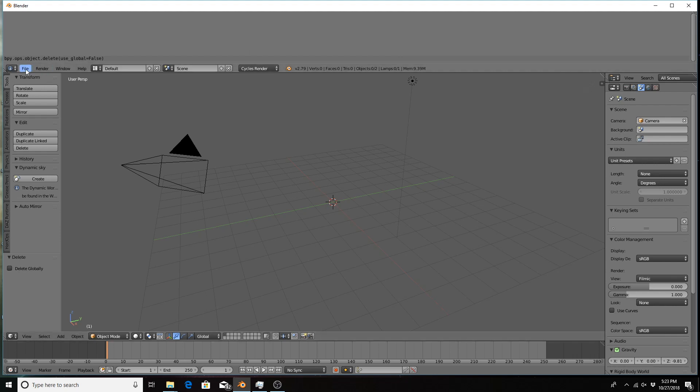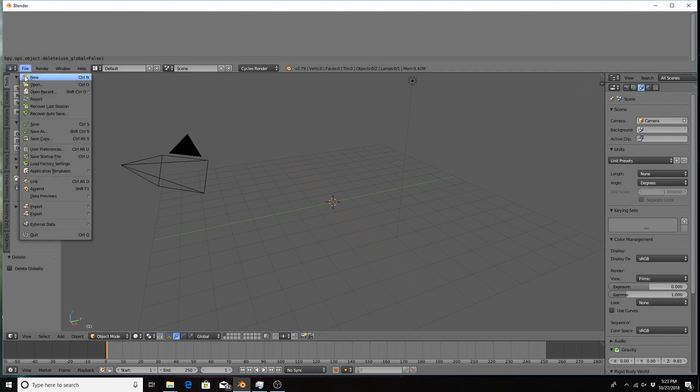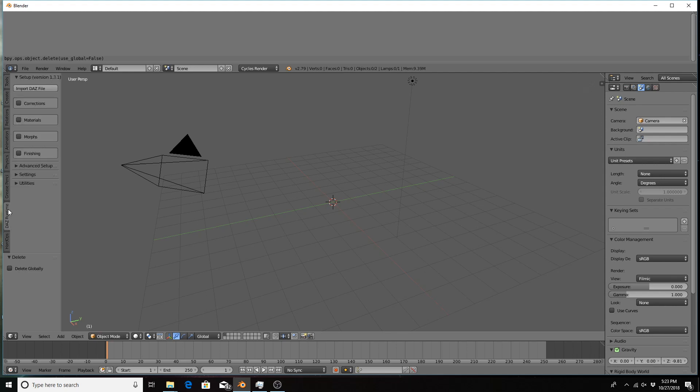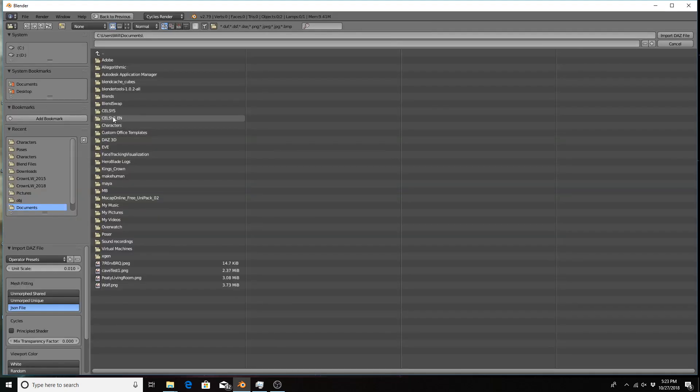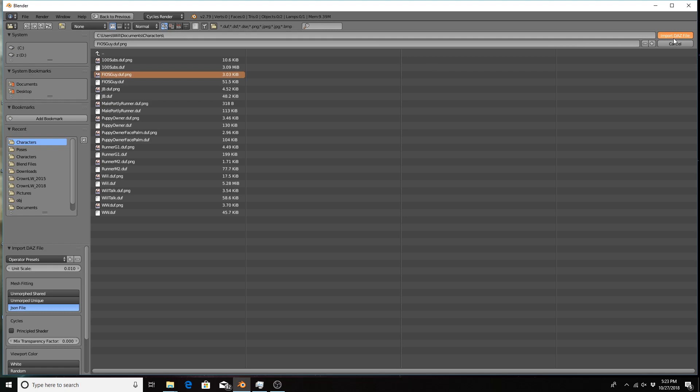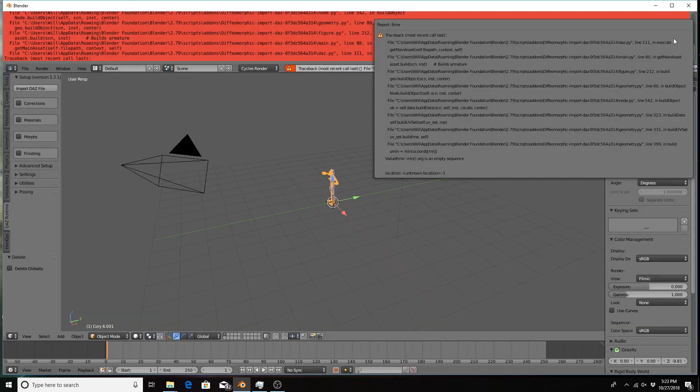Now I'll show you an example of trying to do something where an error message will display. So I'm just using this Daz importer plug-in and I'm going to import a known bad figure, and here we